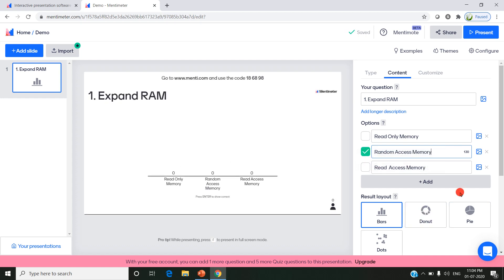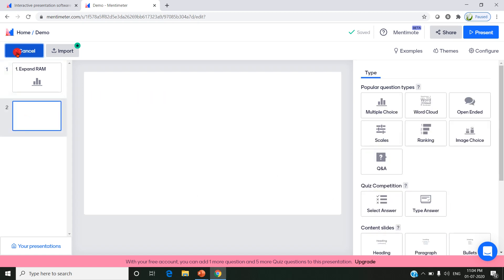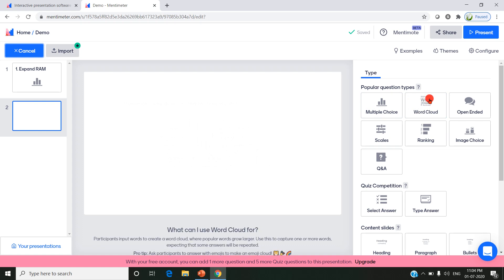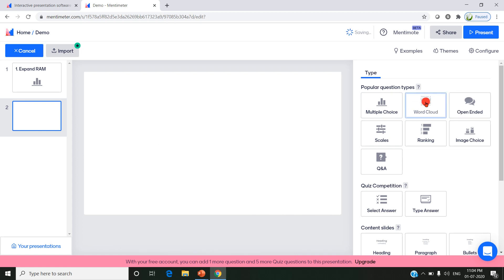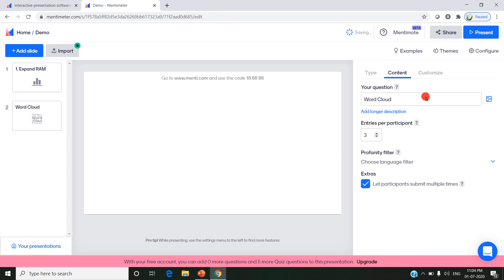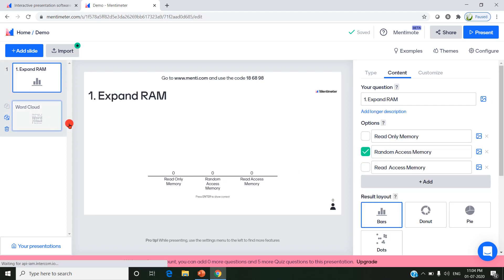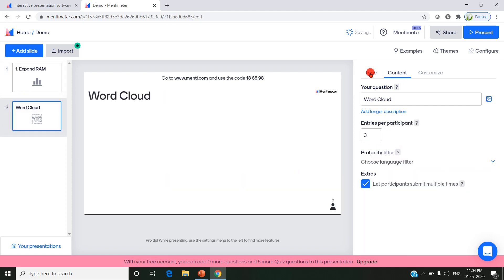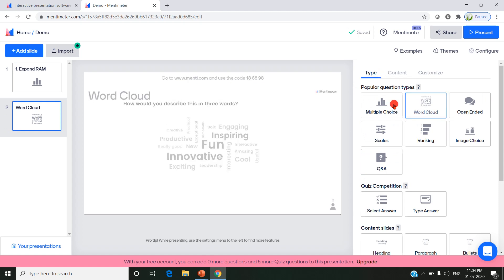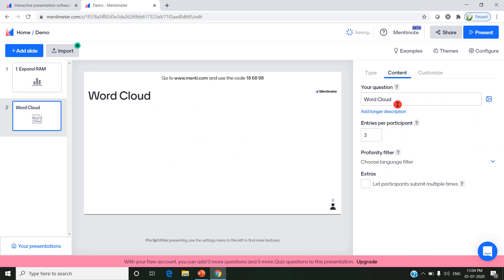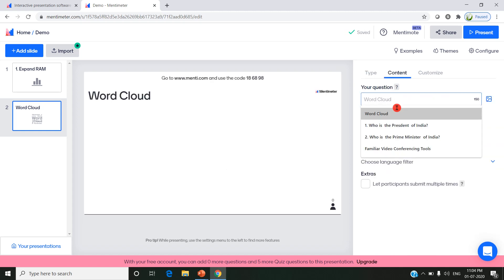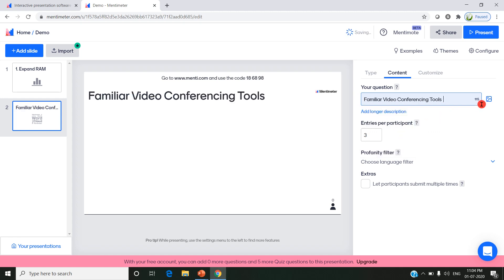Now I'm moving to the second slide. I'm clicking add slide. Here I can choose any type of question I want. For the second one, I am choosing word cloud. Word cloud is a design you may be familiar with - it will display like this. My question is Familiar Video Conferencing Tools that the user may know. The next option is entries per participant. If I set it to 3, the user can enter 3 answers. By default it's set to 3; I am changing it to 4.